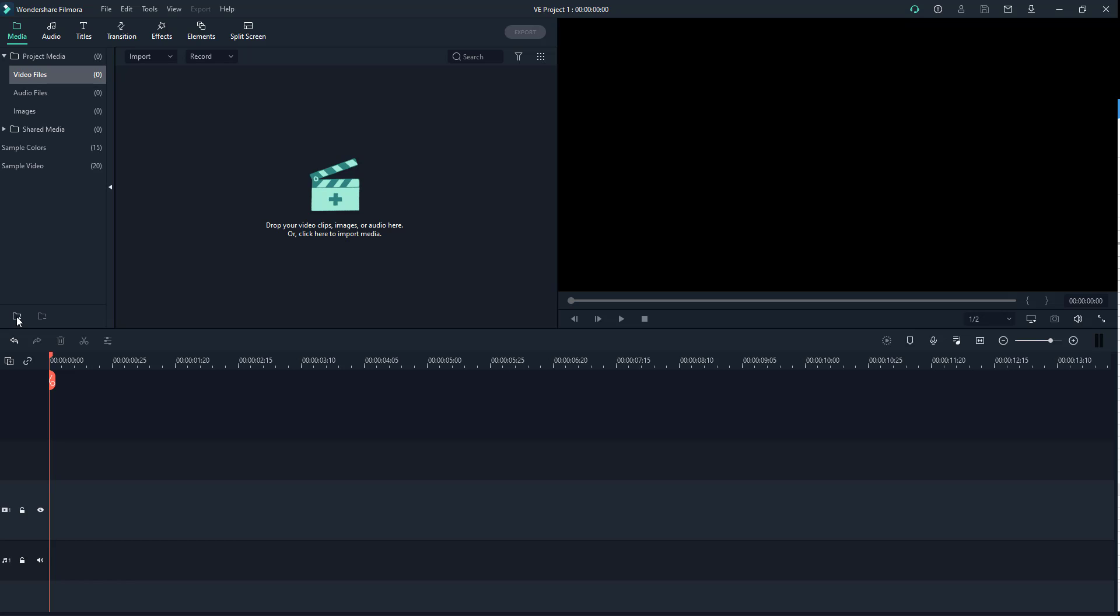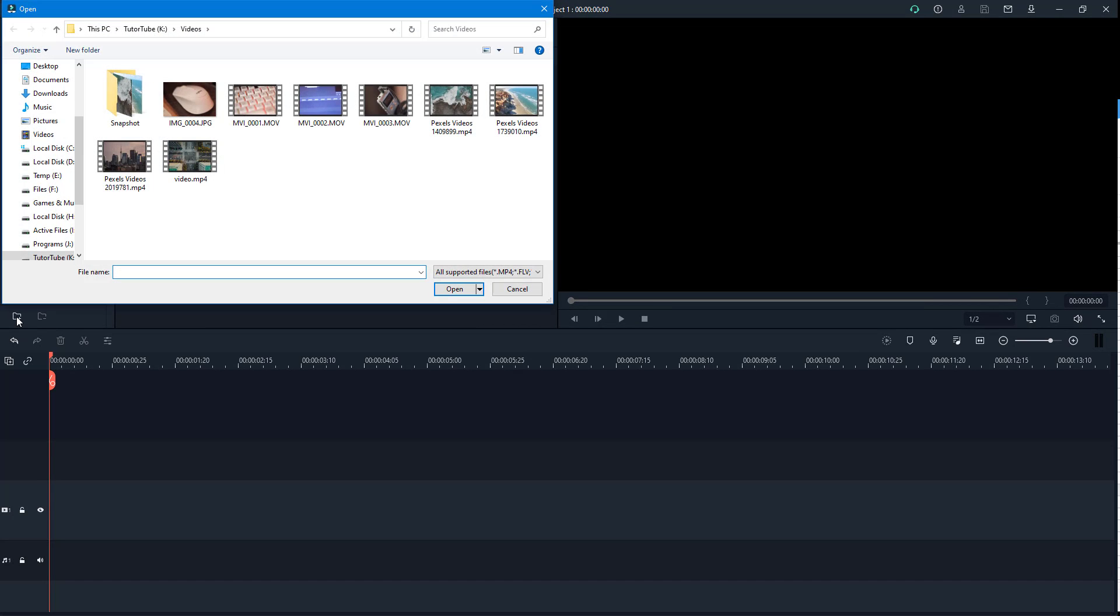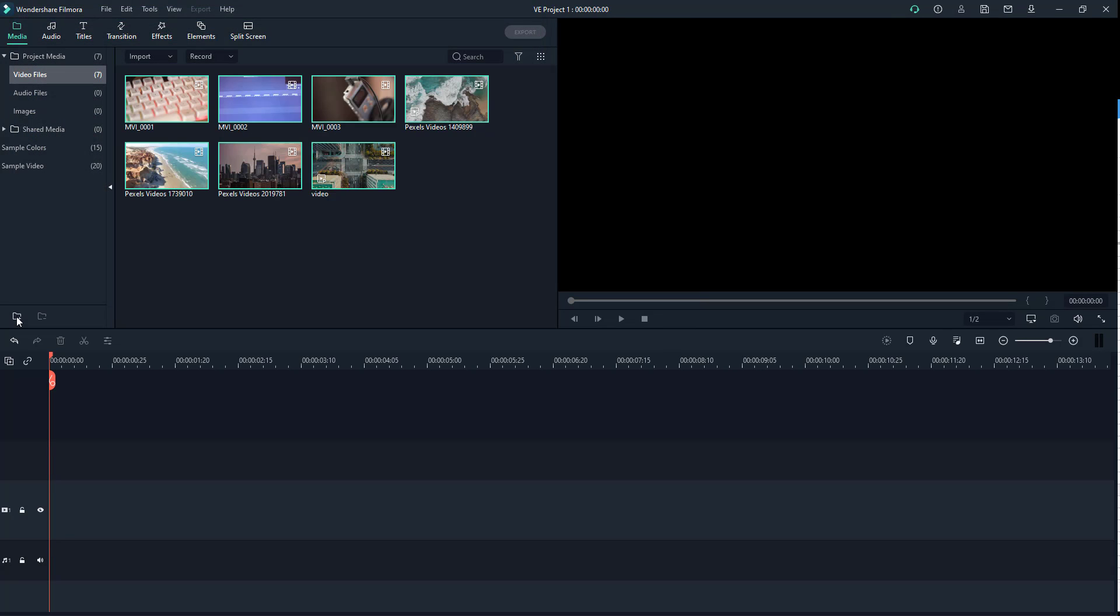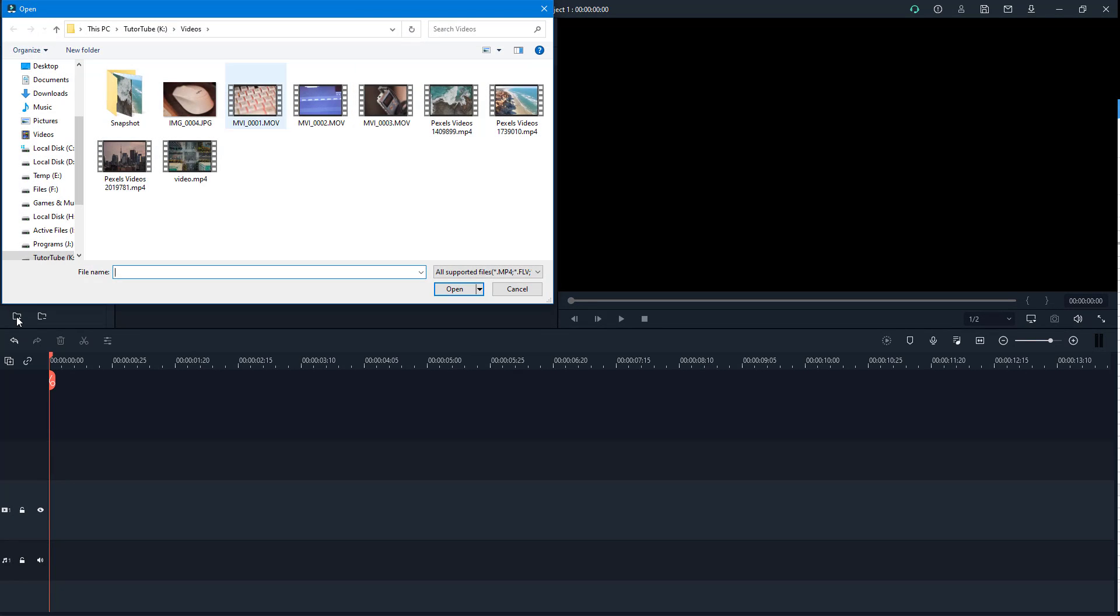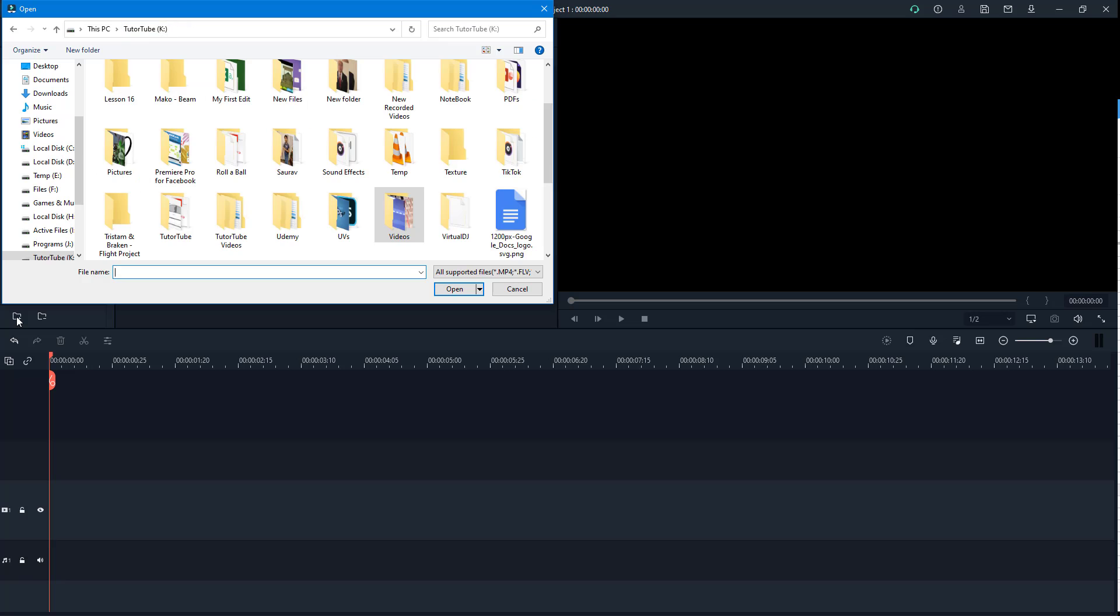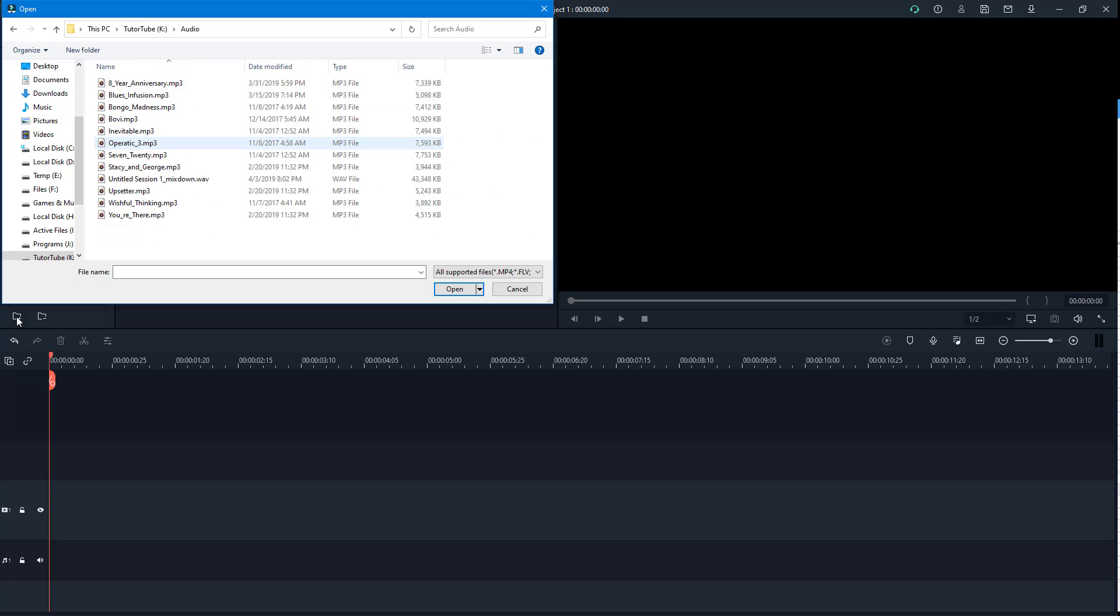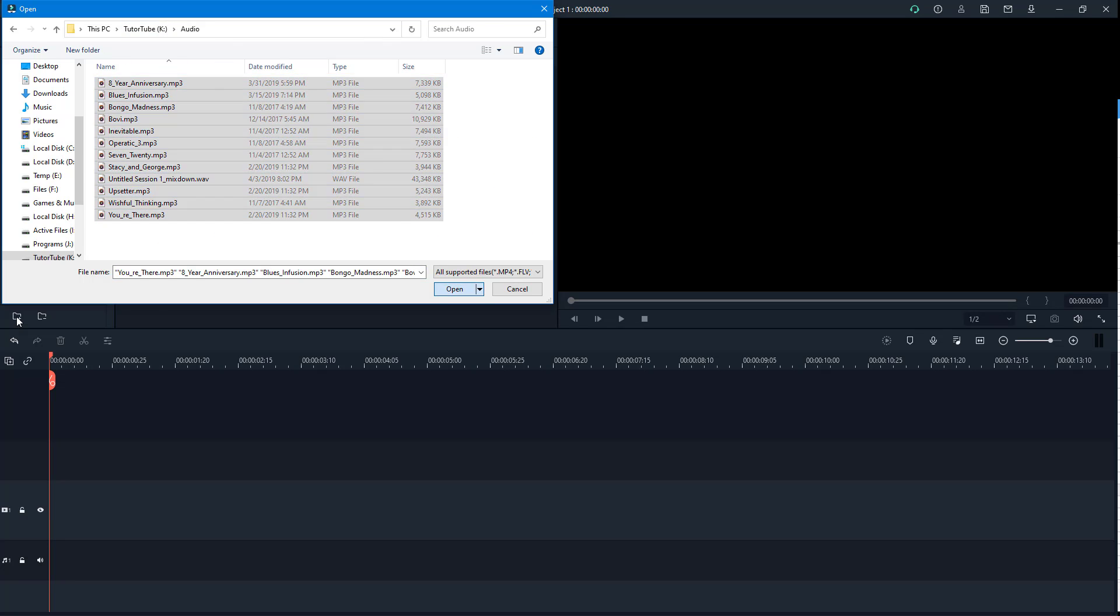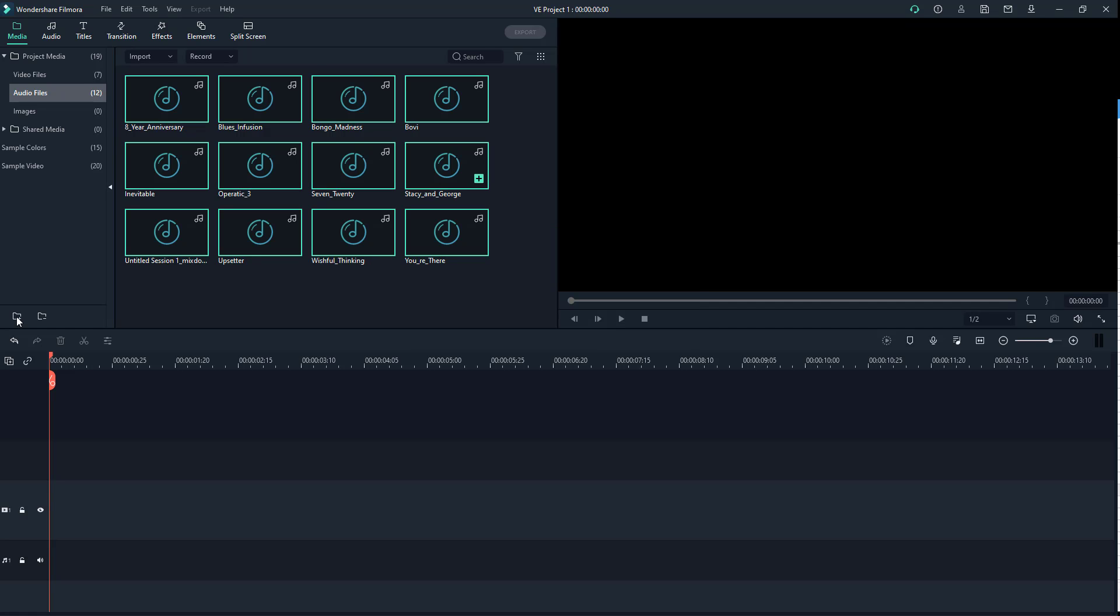Now I can click on this folder, click the plus button, and import all the videos. All the videos are in this folder now. I'm going to go to audio files and import the audio by selecting all of it and pressing open.